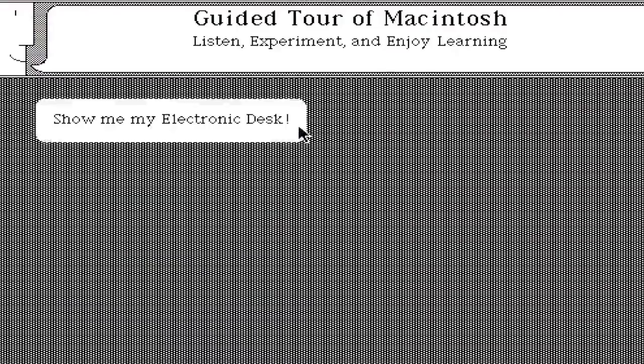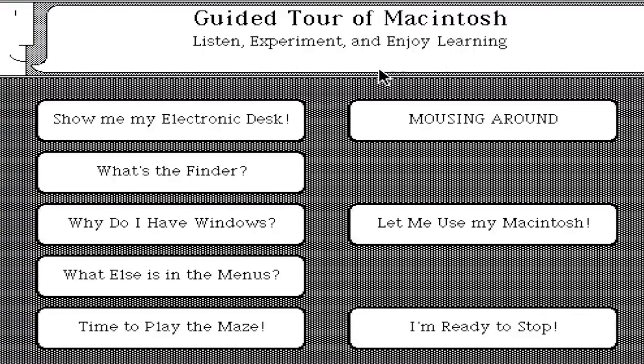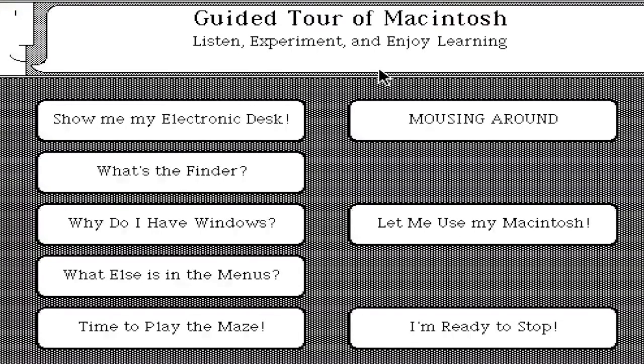Welcome to Macintosh. The reason why they made this is simply because most people didn't even know how to use a Mac desktop back in the days, let alone a keyboard and mouse. So let's look at mousing around first.